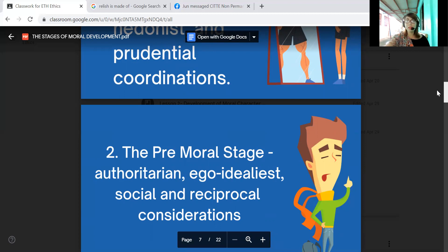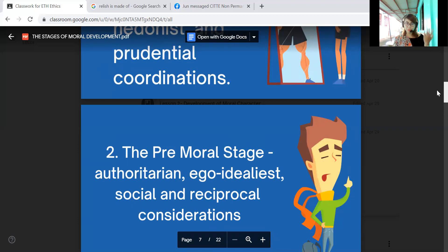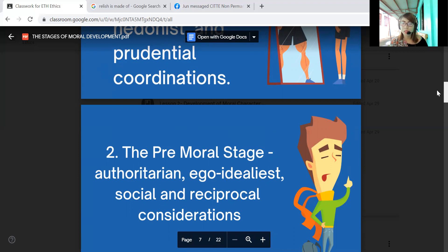In the premoral stage, children are characterized by authoritarian, ego-based, idealistic, social, and reciprocal considerations. Reciprocal consideration means an obligation in which a party is expected to perform their promise in exchange for others' promises. For example, if a child is given a toy, they should return or share it — that is the stage of mutual expectation among children.